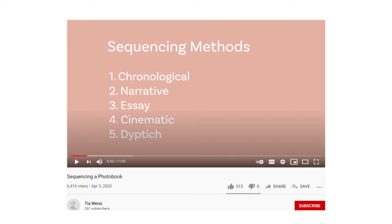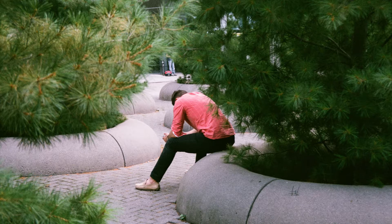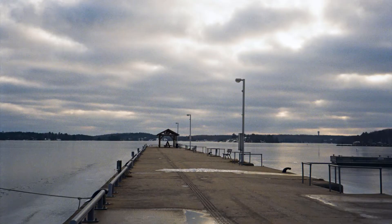T.O. Weiss has a great video where she describes five different sequencing methods, and I have linked her video in the description. I personally gravitate more towards using the essay method, where the photos I choose to include in a zine are meant to support a concept such as the concept of loneliness or the concept of liminality.